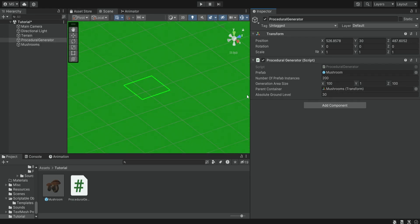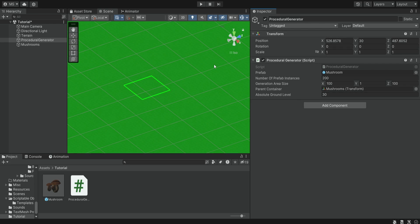Another thing that we have over here is this absolute ground level and this is just a way to control the Y value of the generation. So if the generator is positioned at Y0 it's going to generate all of these items on Y0.